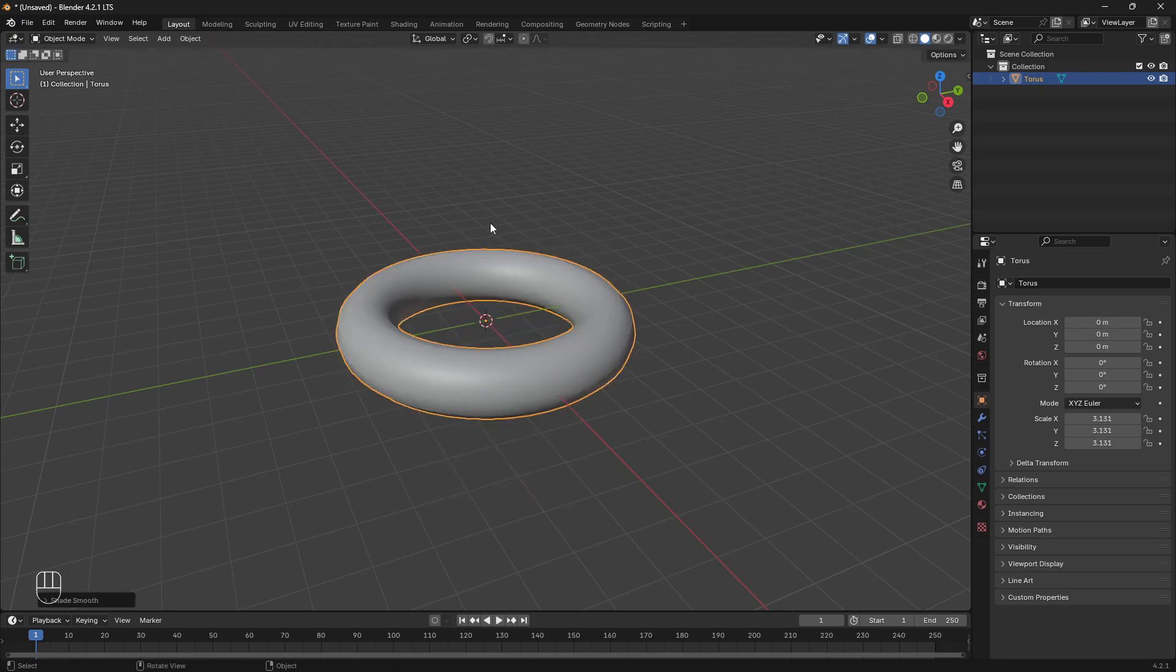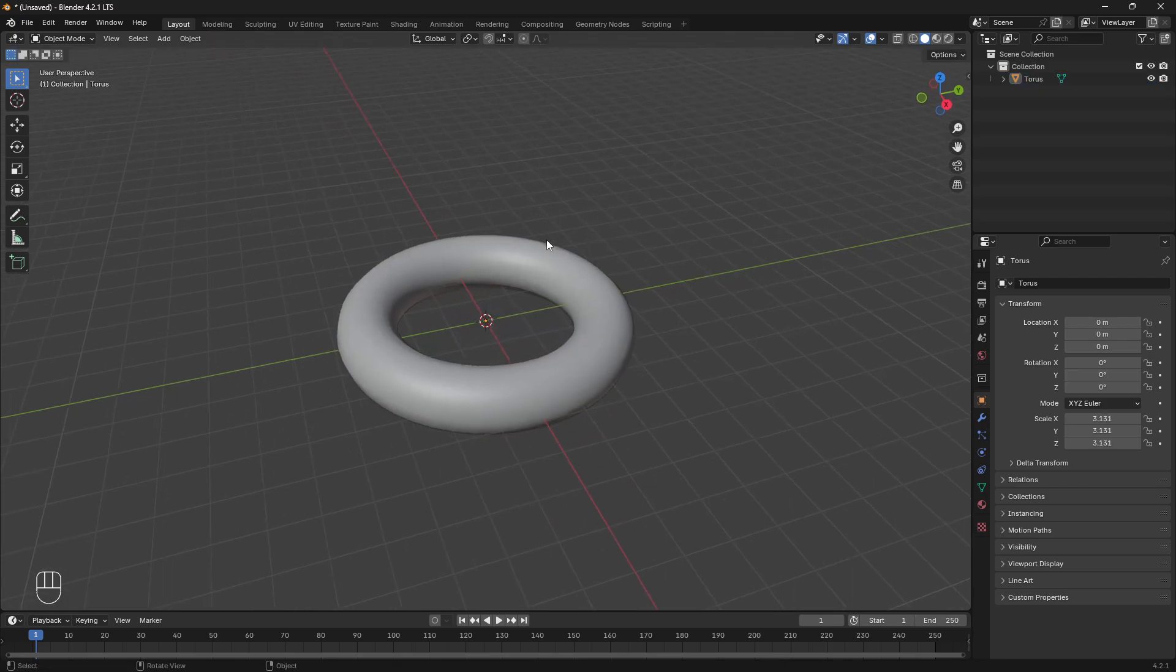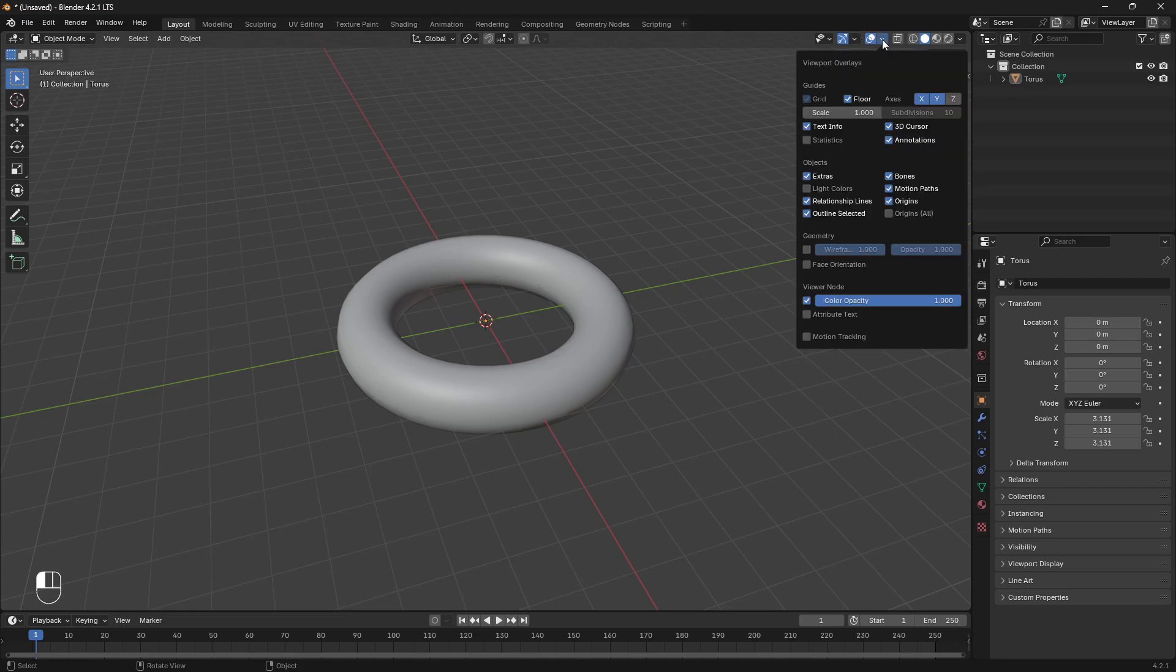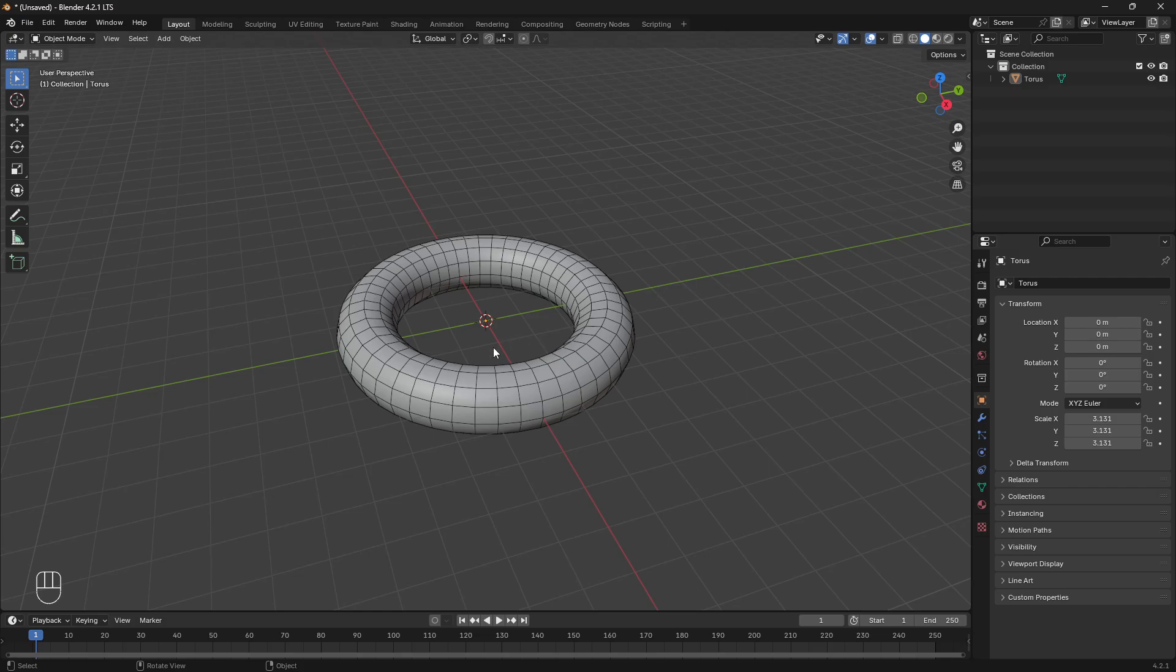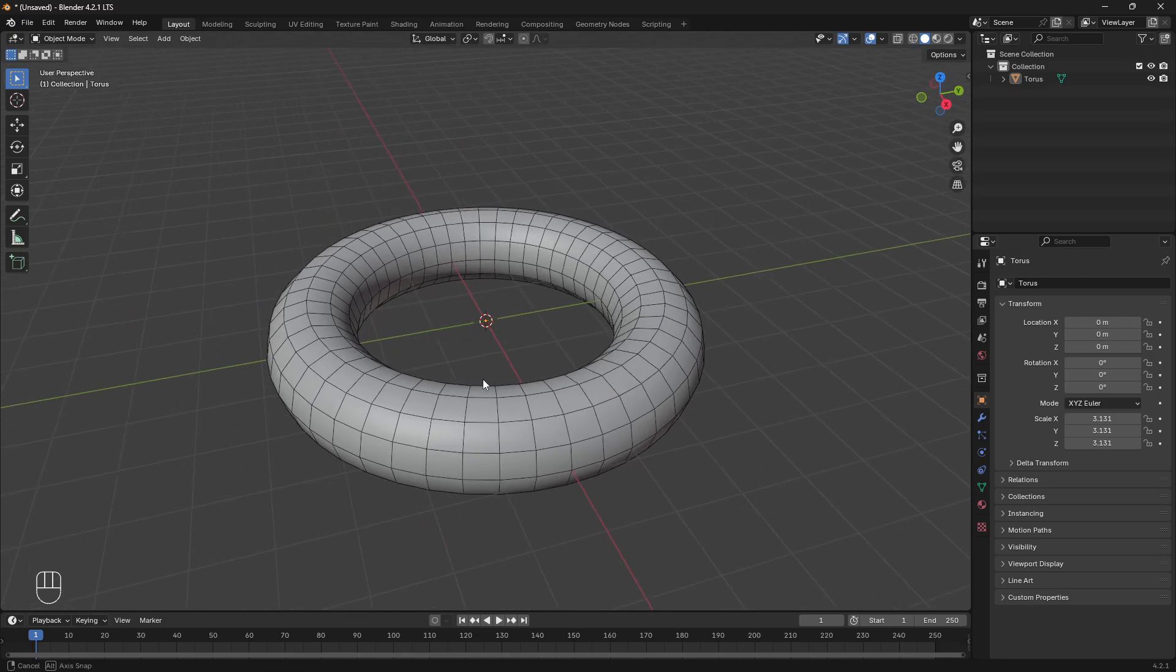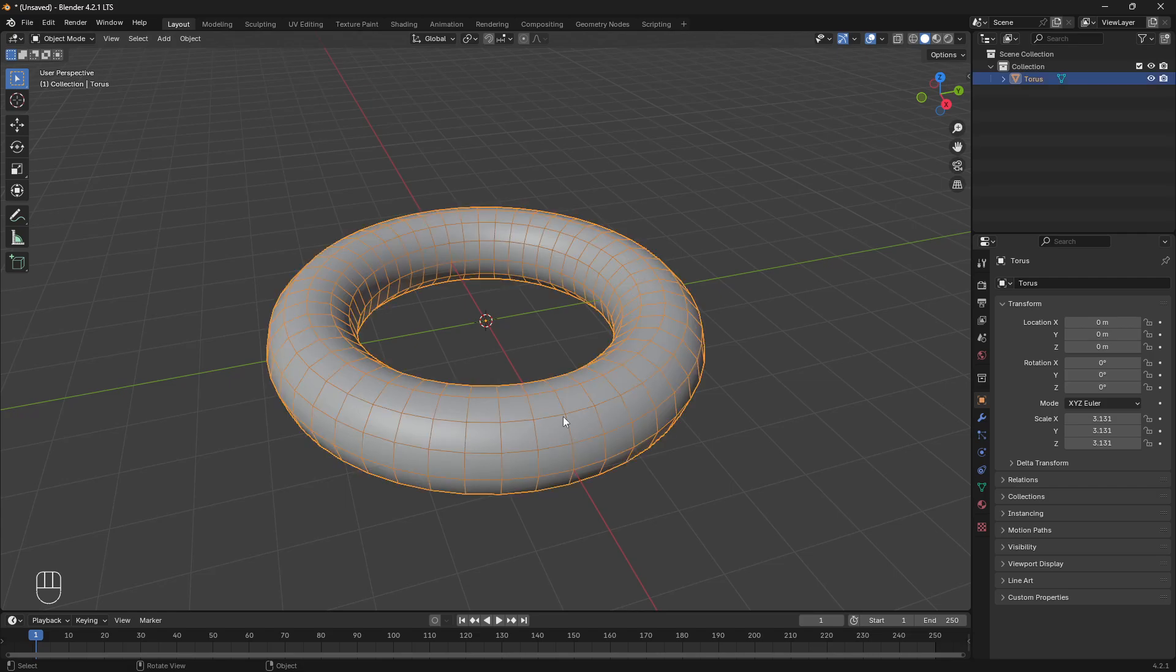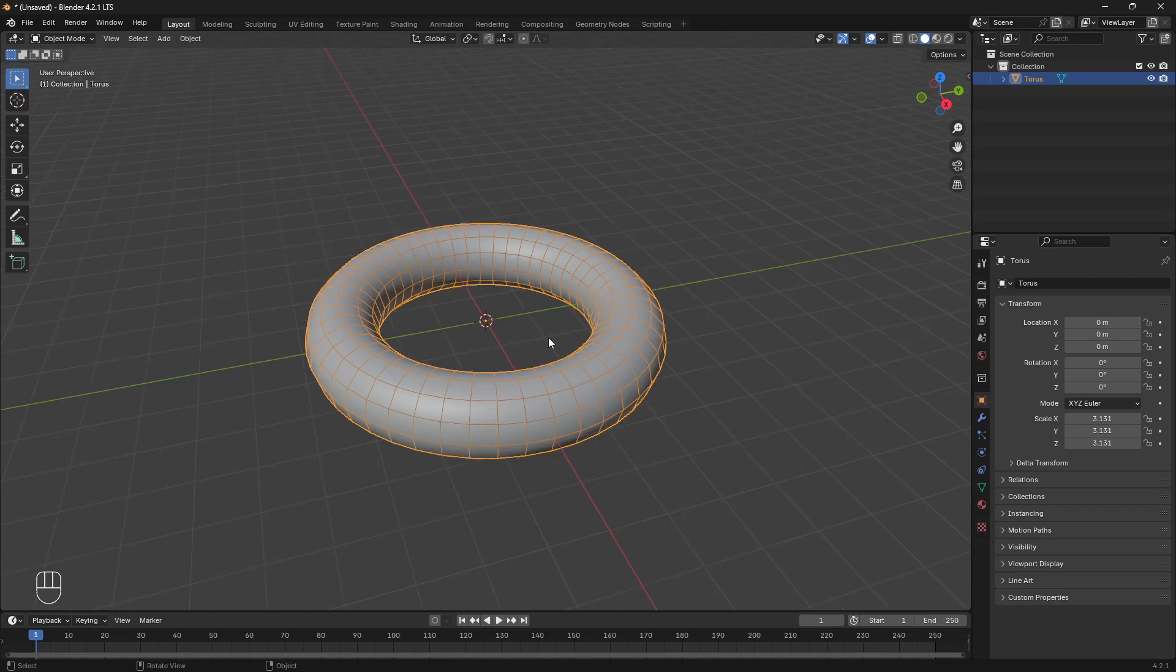Right click, shade smooth so it looks nice. What I'm going to do up here is turn on wireframes so we can see all the quads or all the faces. So a UV map is essentially a 2D mapping of how a texture will wrap around a 3D object.